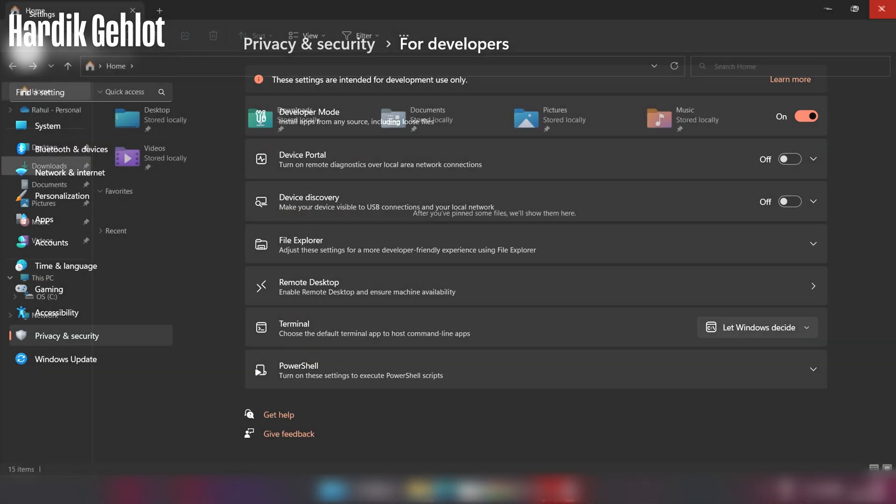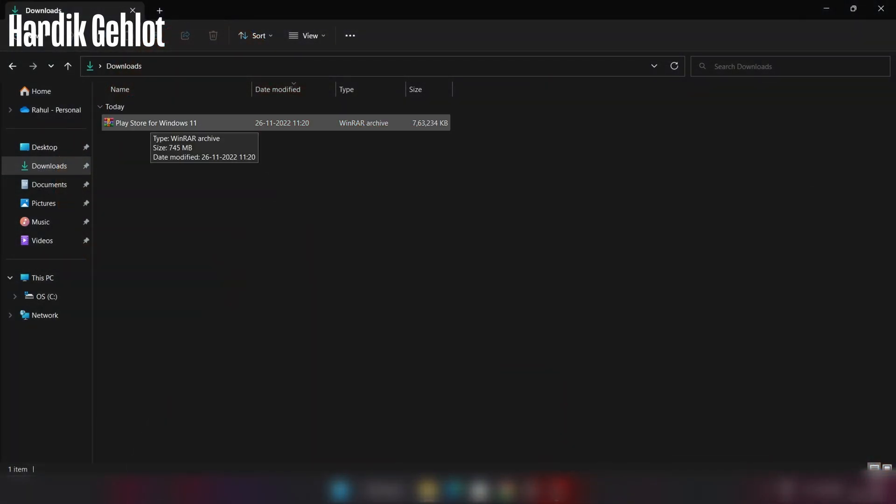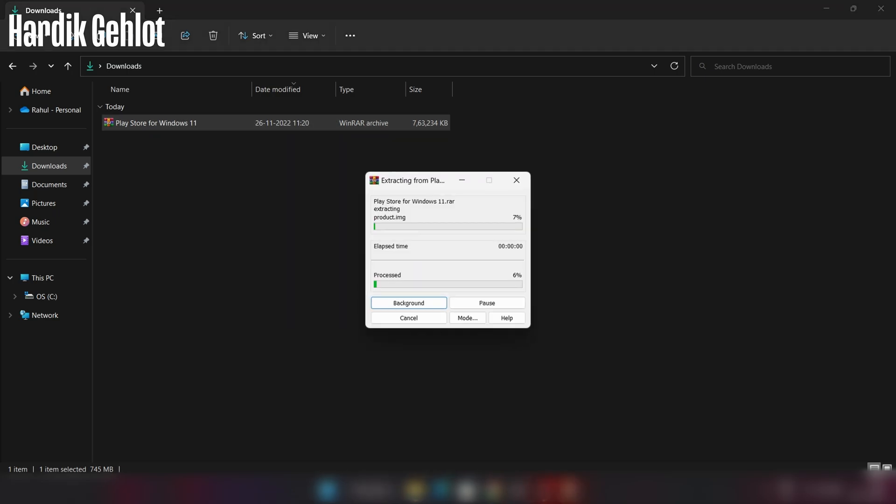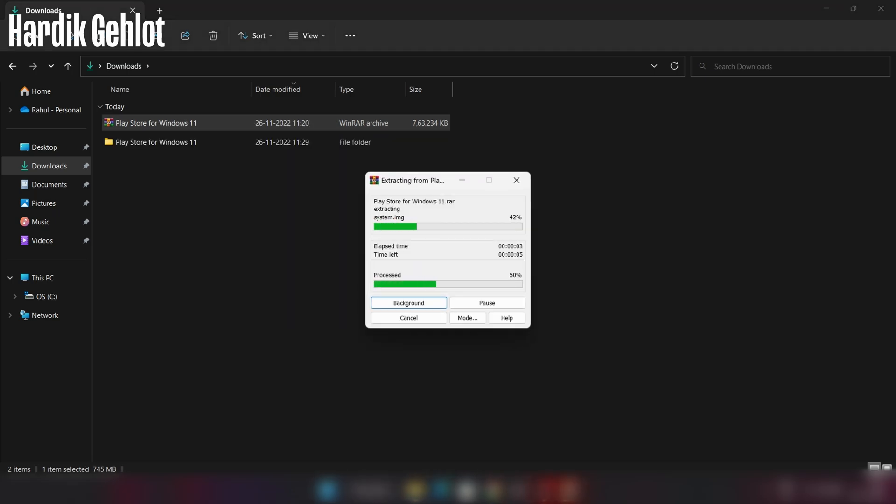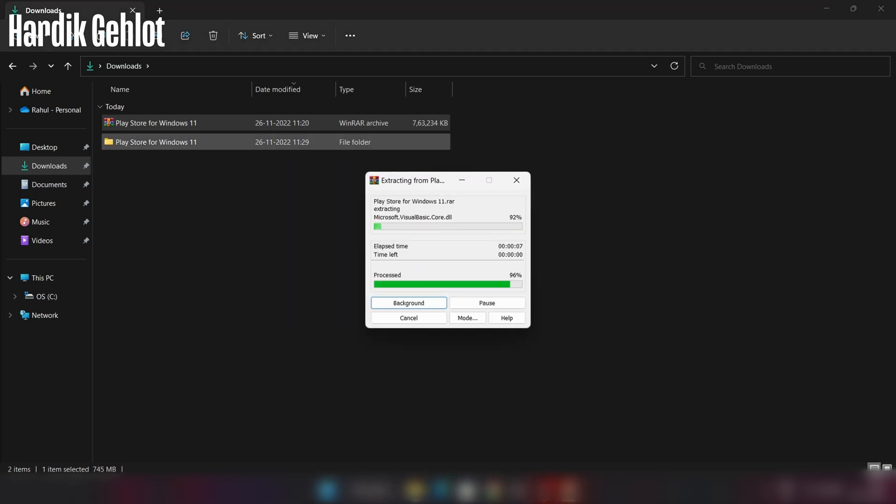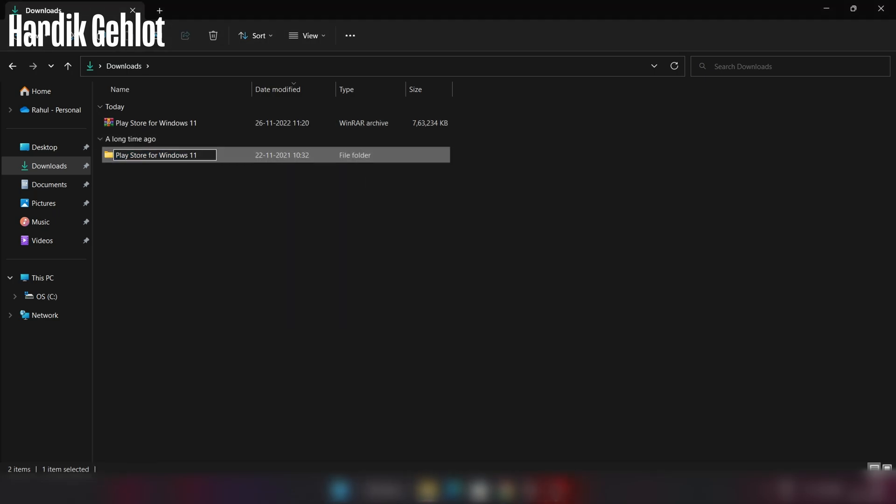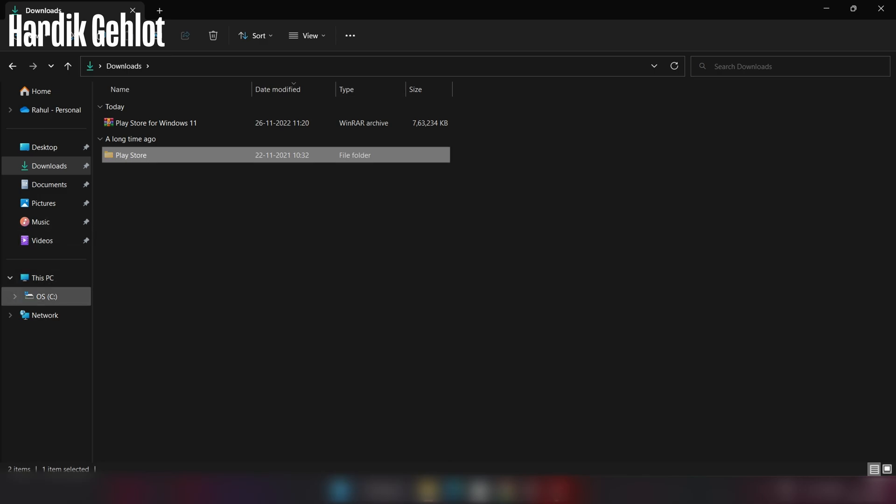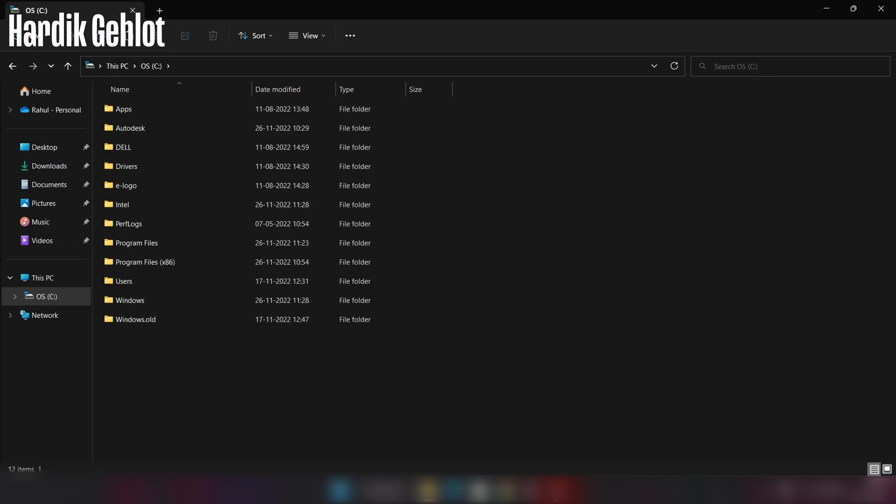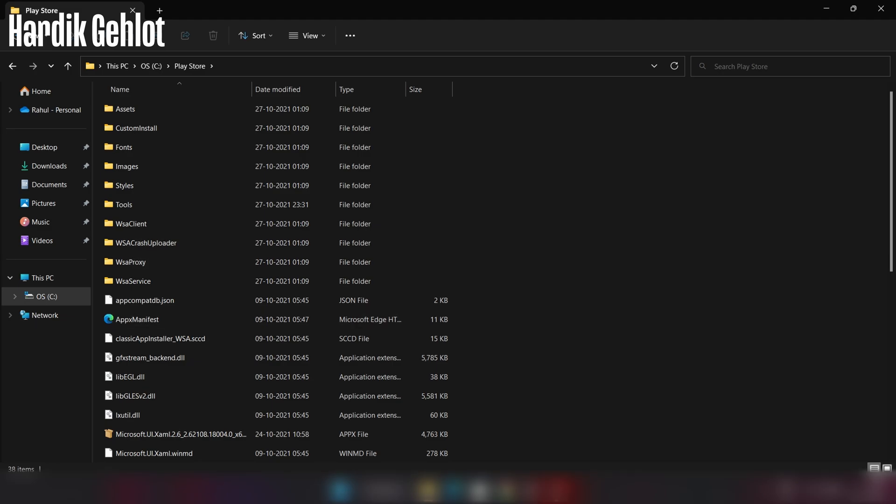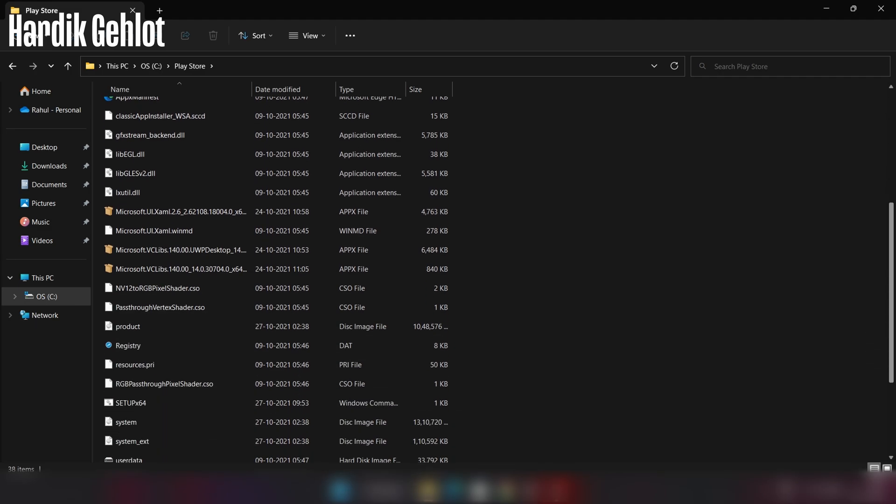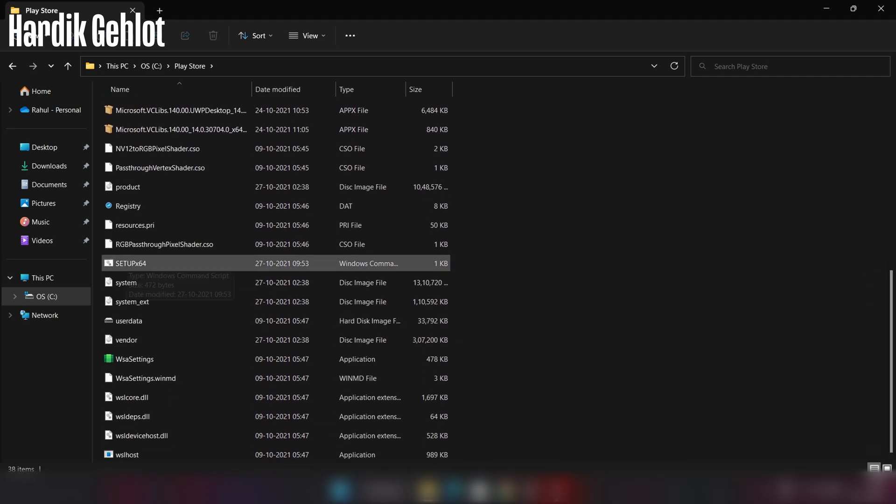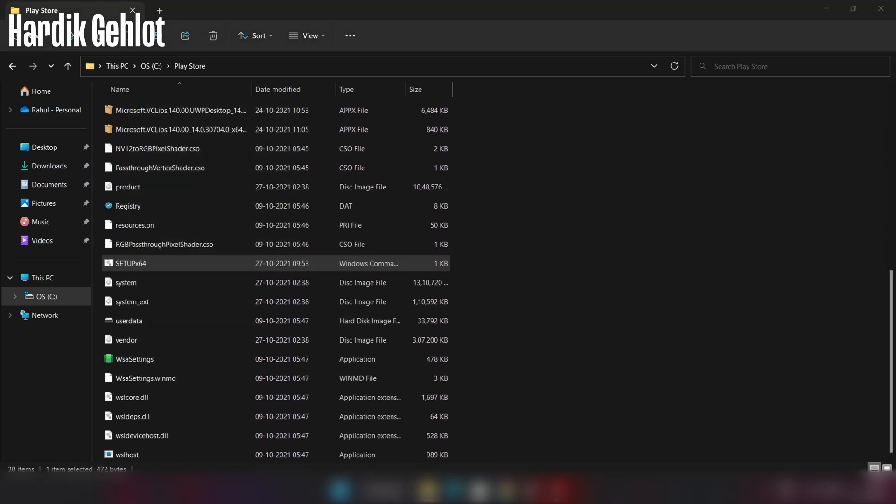Now download this file whose link is in description and extract it, then paste it in C drive or the drive in which Windows is installed. Open the folder and run this setup x64 file.